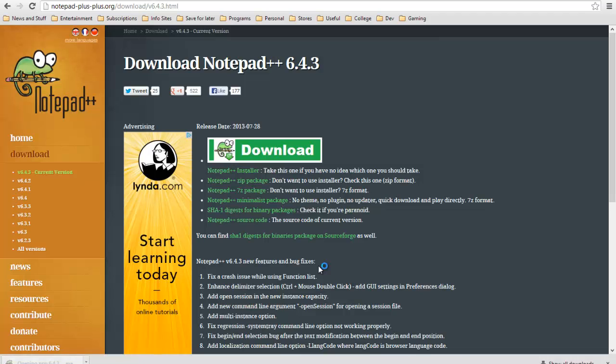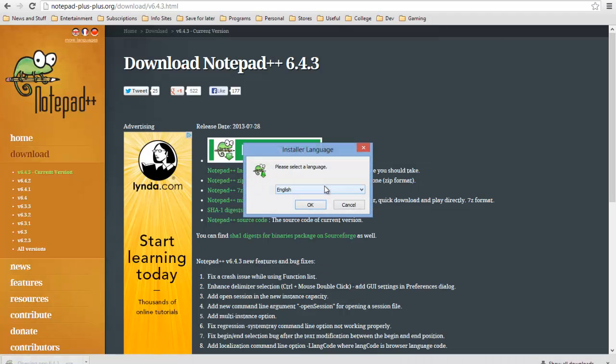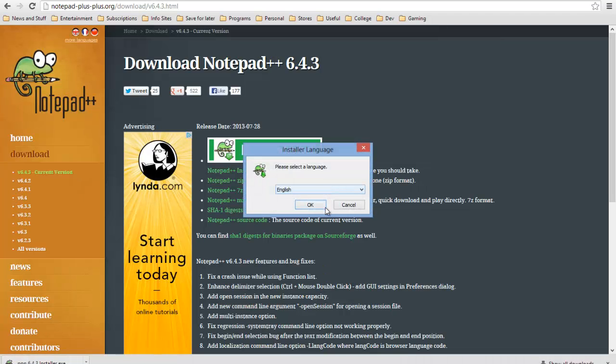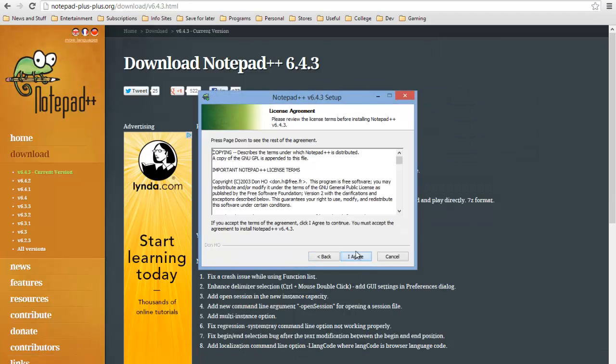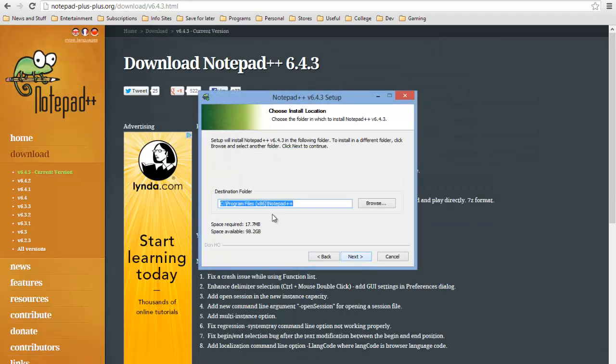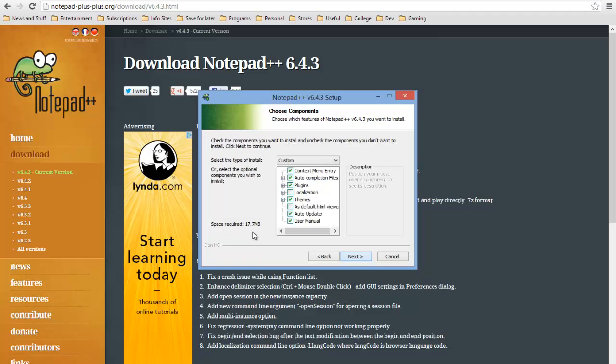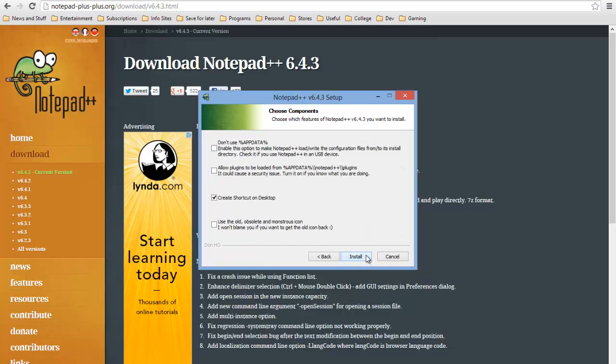Go ahead and open the file. We do want English. Next, agree. Leave it at the default is fine unless you have a preference. I'm just going to leave everything as is.